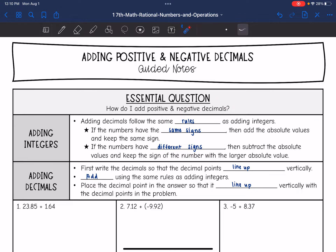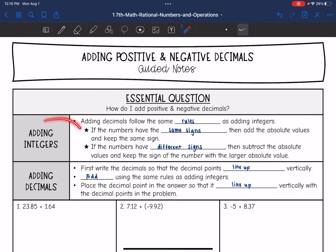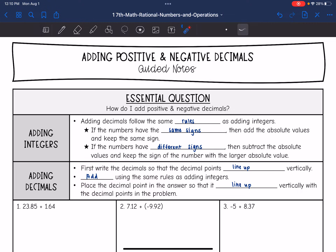Now let's specifically talk about adding decimals. First, we're going to write the decimals so that the decimal points line up vertically. Then we will add using the same rules as adding integers, and we will place the decimal point in the answer so that it lines up vertically with the decimal points in the problem.